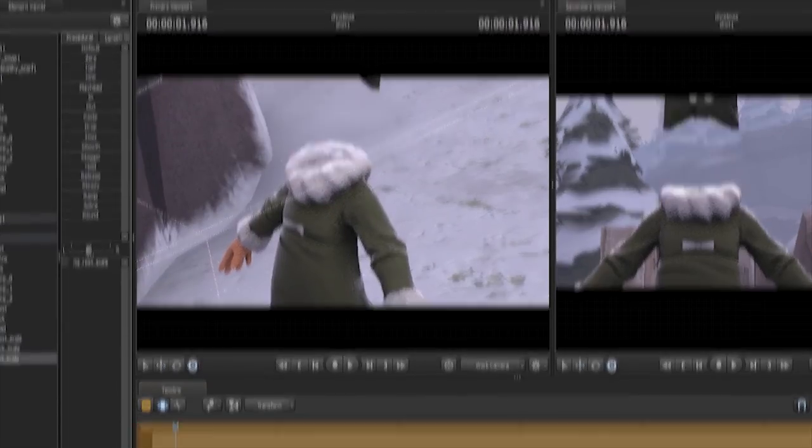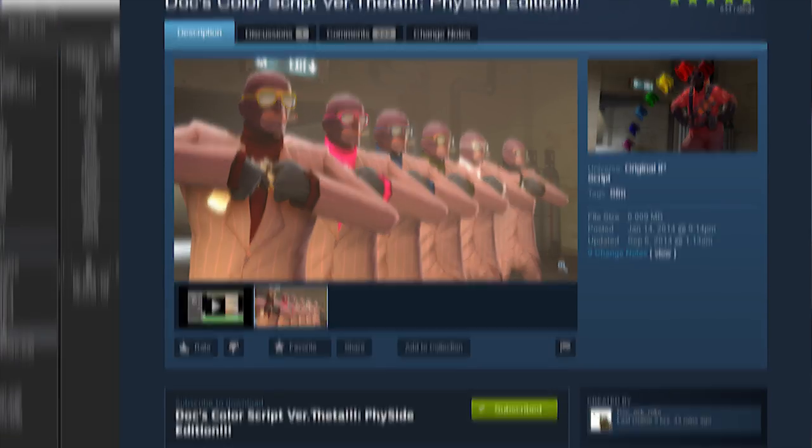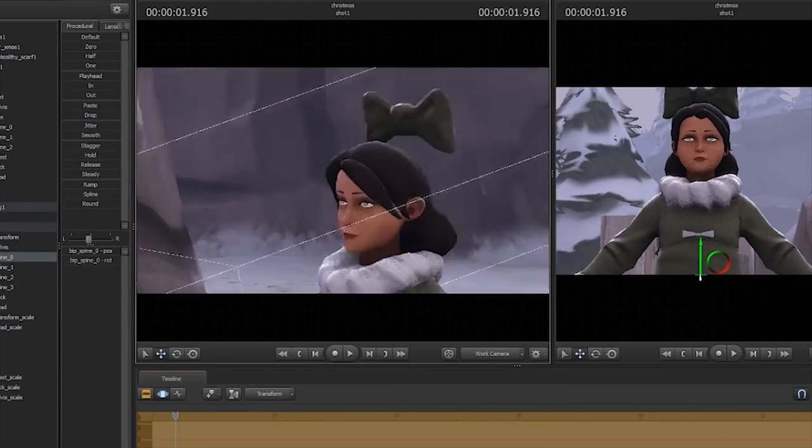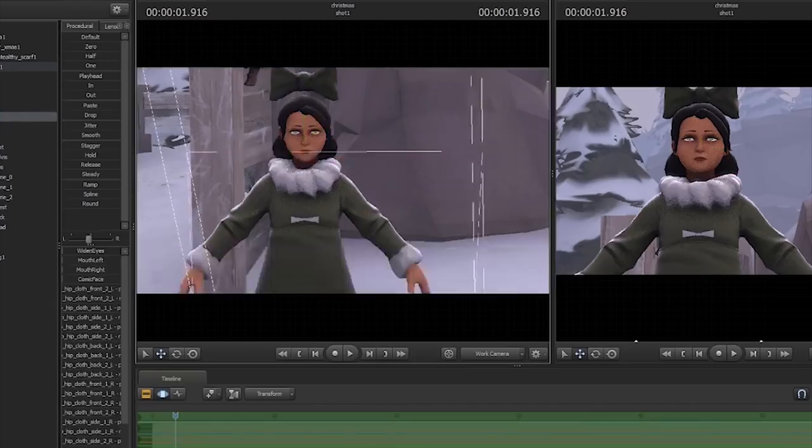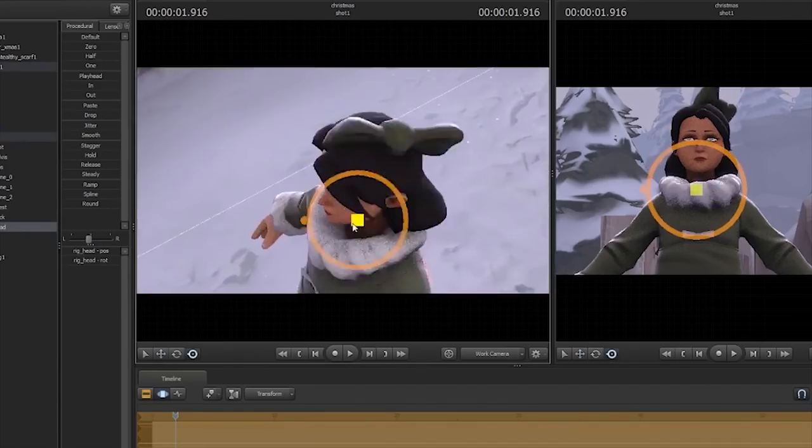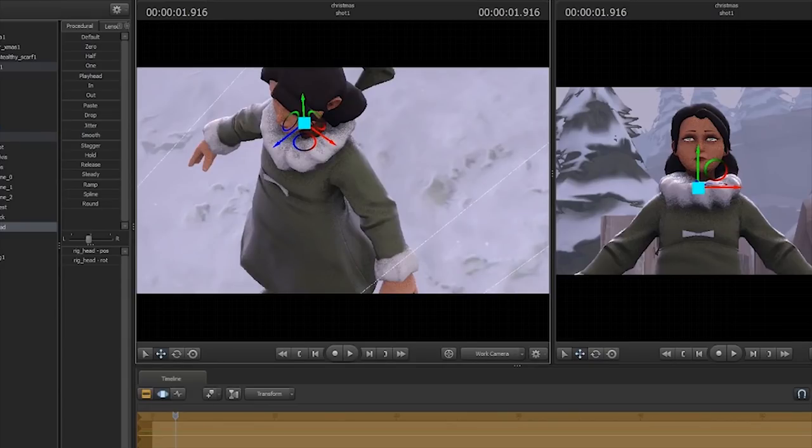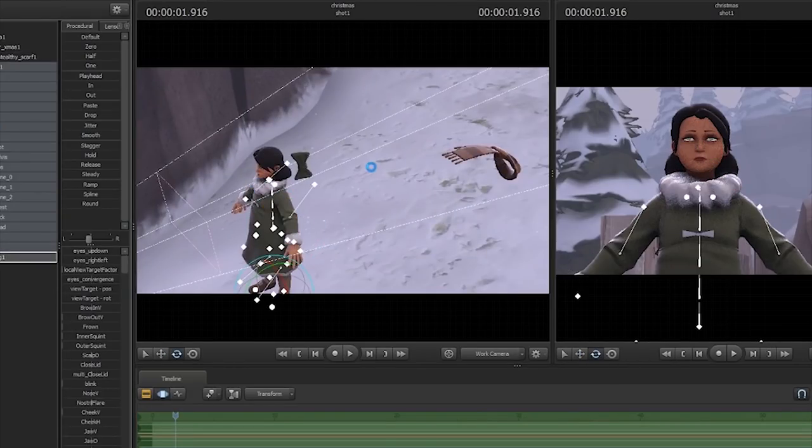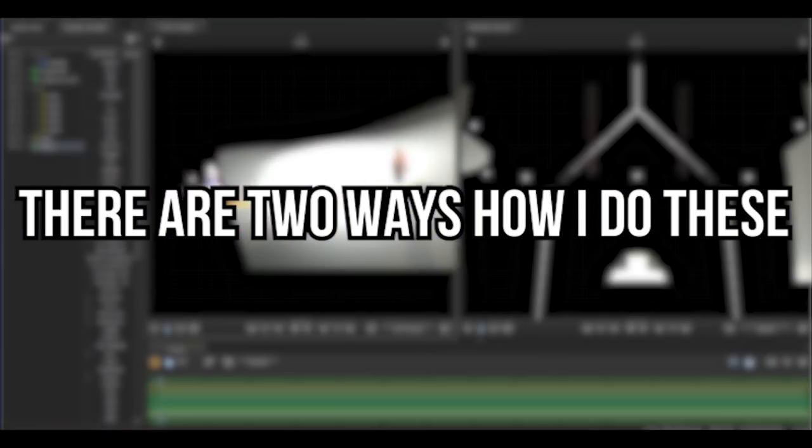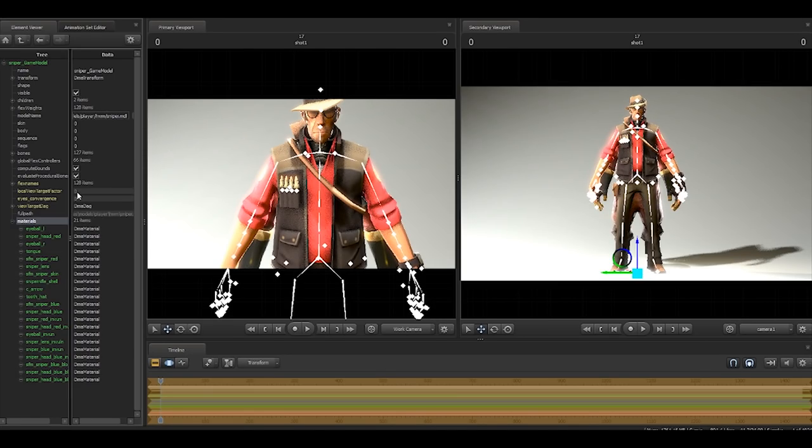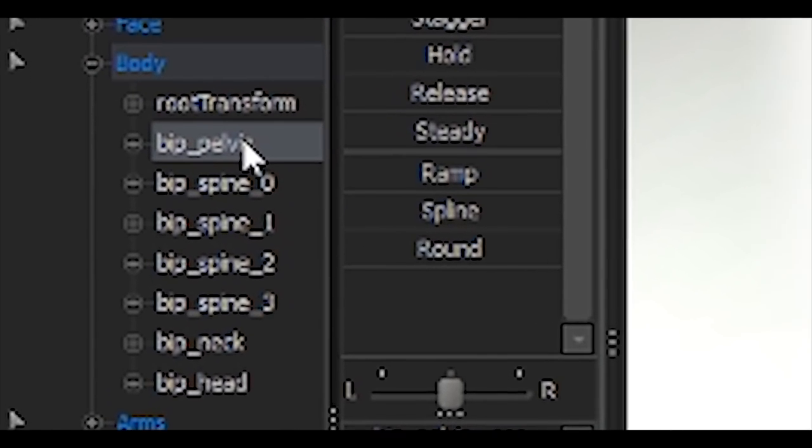I like this thing that you can use on the workshop that lets you recolor models. Anyway, there's no real way to explain how you do this other than what I already told you, so just watch me do some stuff. We'll be right back.